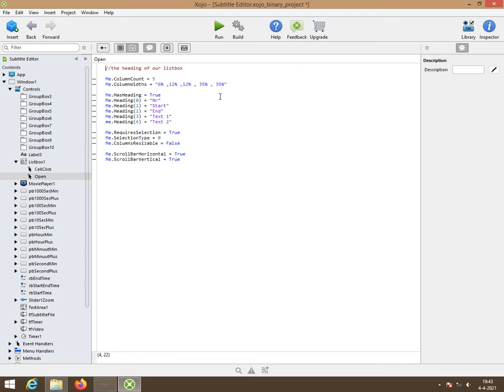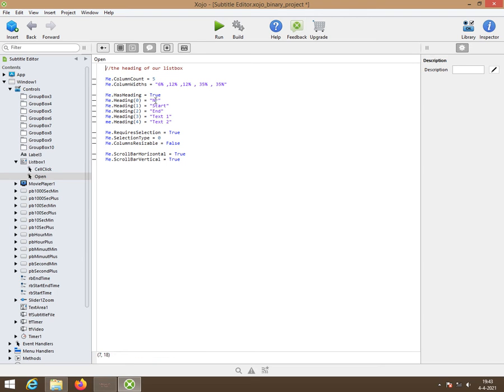Column width is specified in percentage. Then we have a heading because we like to know what's inside each column. So line number, start time, end time, text one and text two.